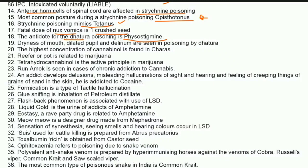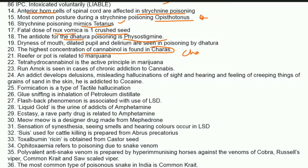Dryness of mouth, dilated pupil, and delirium are the symptoms seen in Datura poisoning. The highest concentration of cannabinol is found in charas — just remember charas has the highest concentration of cannabinol.